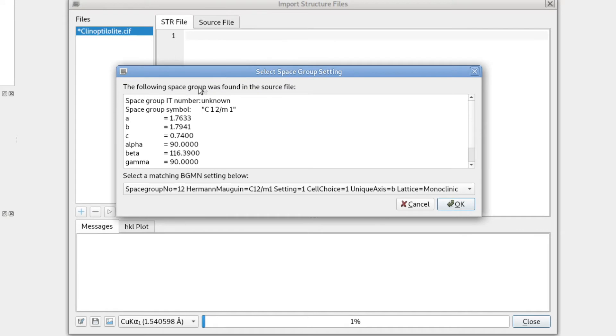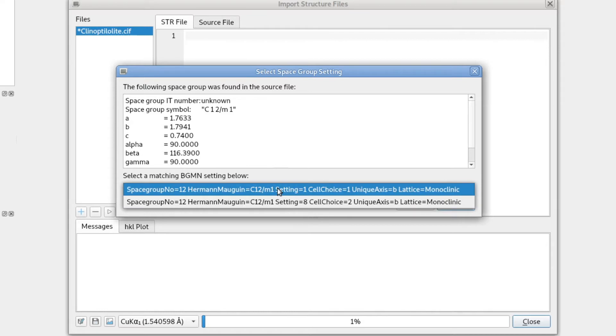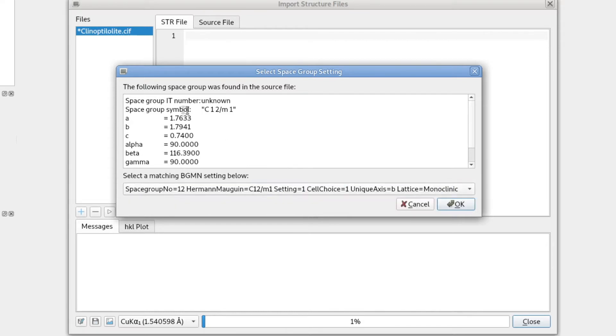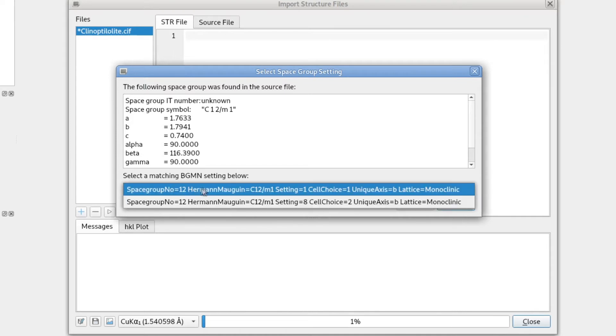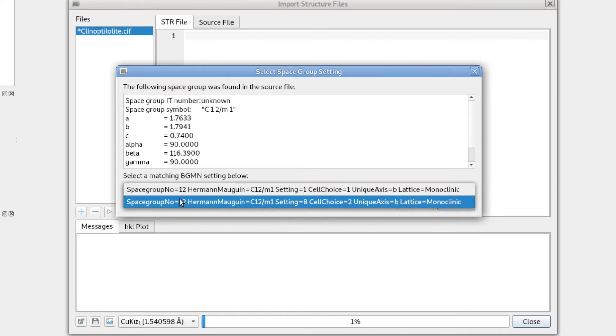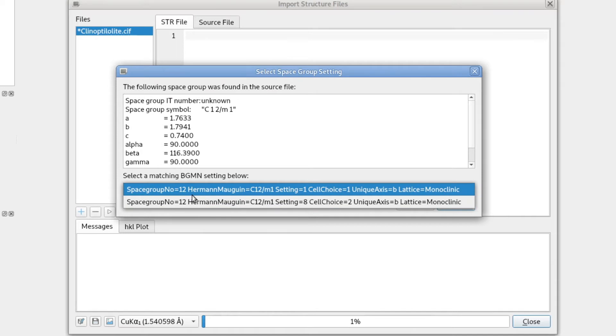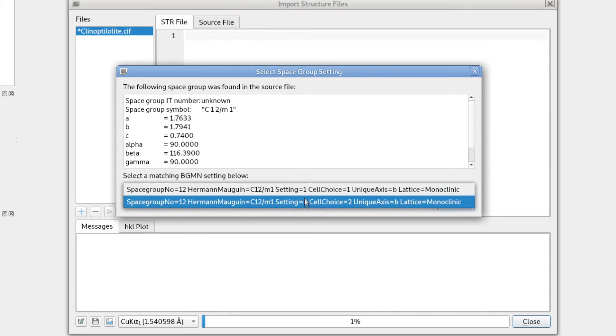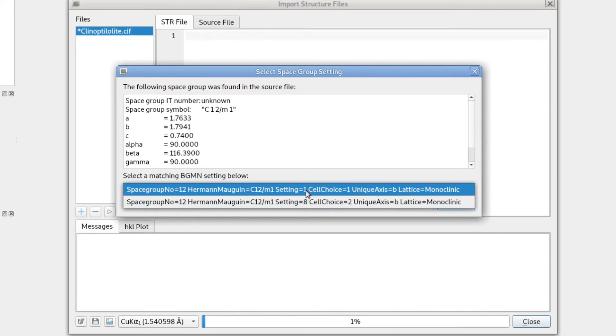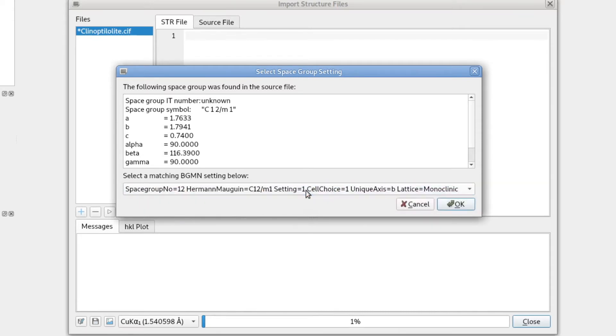It says the following space group was found in the source file, but we have to select the correct setting. There is no international tables number for the space group, but it found the Hermann-Mauguin symbol C 1 2 over M 1 and the cell parameters. But obviously in BGMN there are two different space group settings that both match this symbol. It's space group number 12. That was detected automatically even though it was not specified in the CIF file. And then we have two settings, setting number 1 and setting number 8. And now we have to decide which one is the correct one.